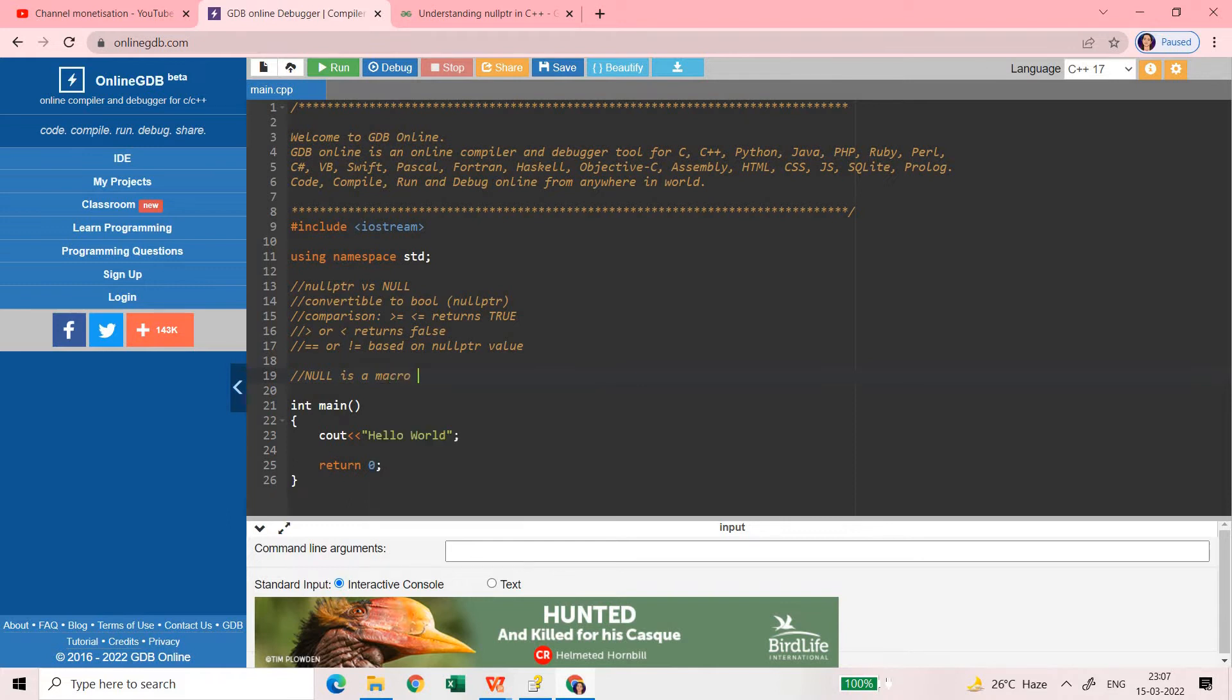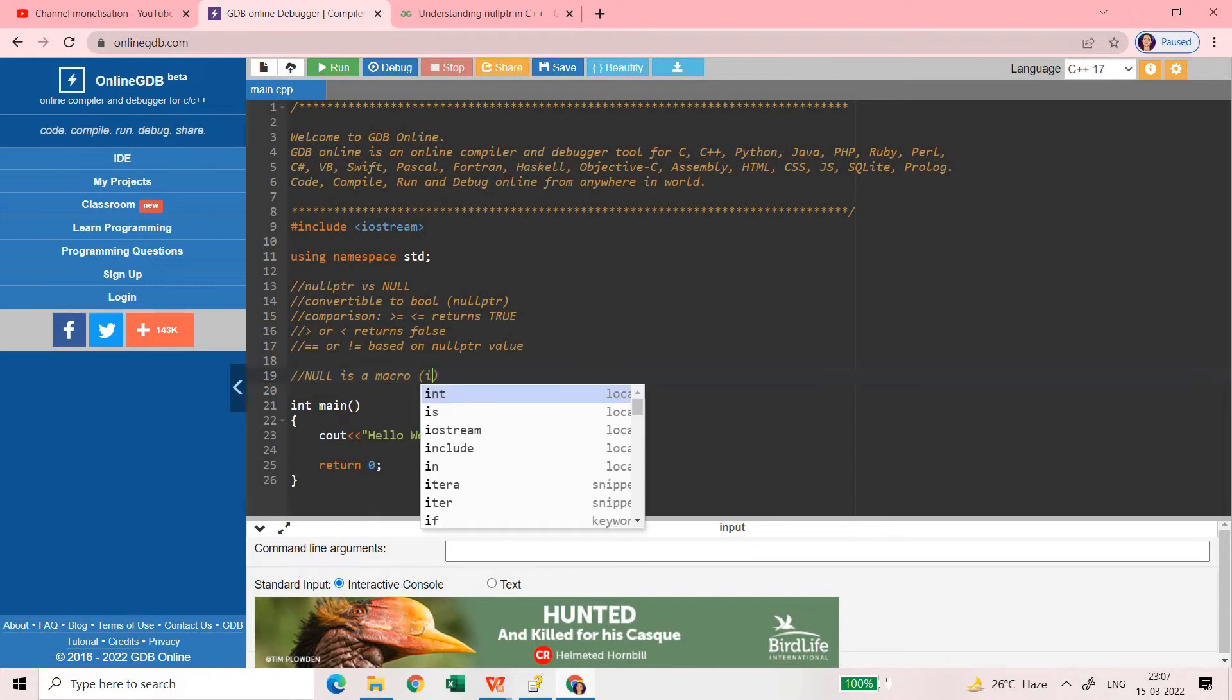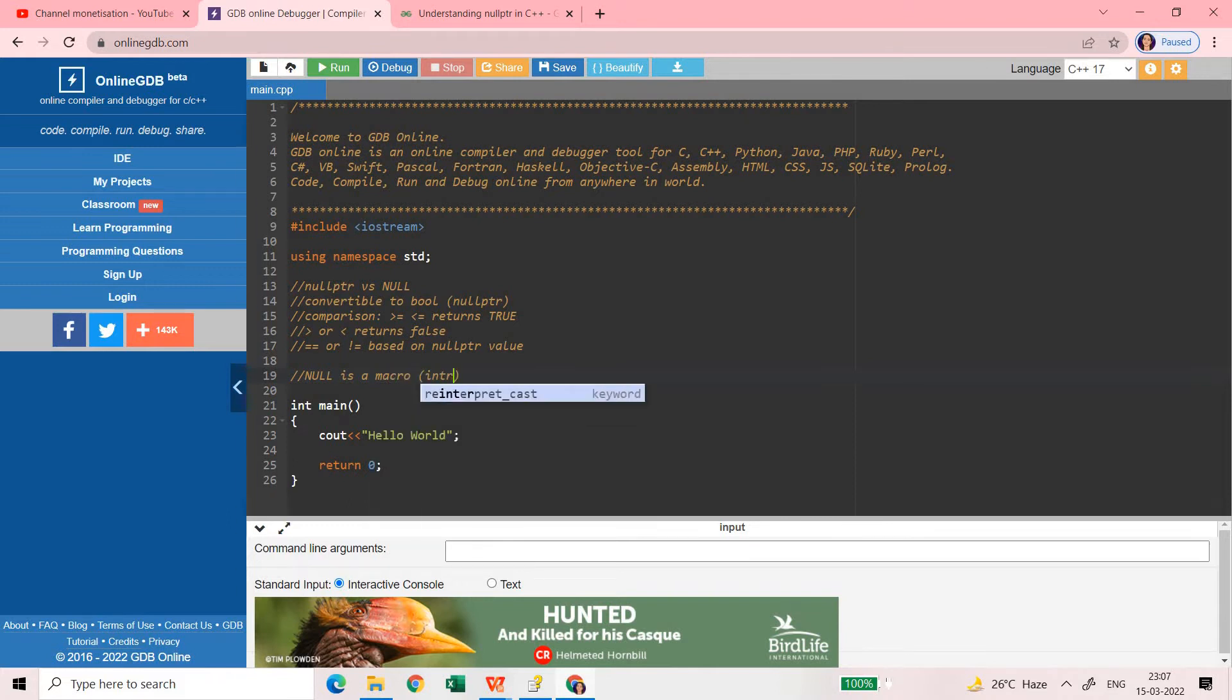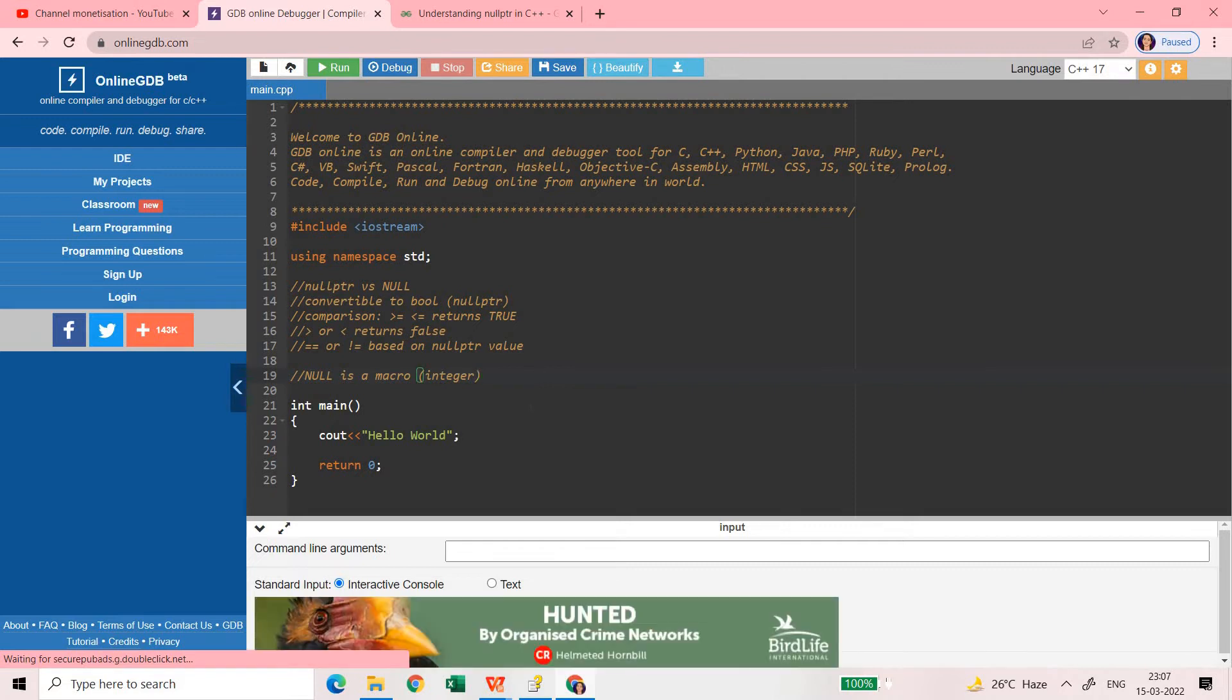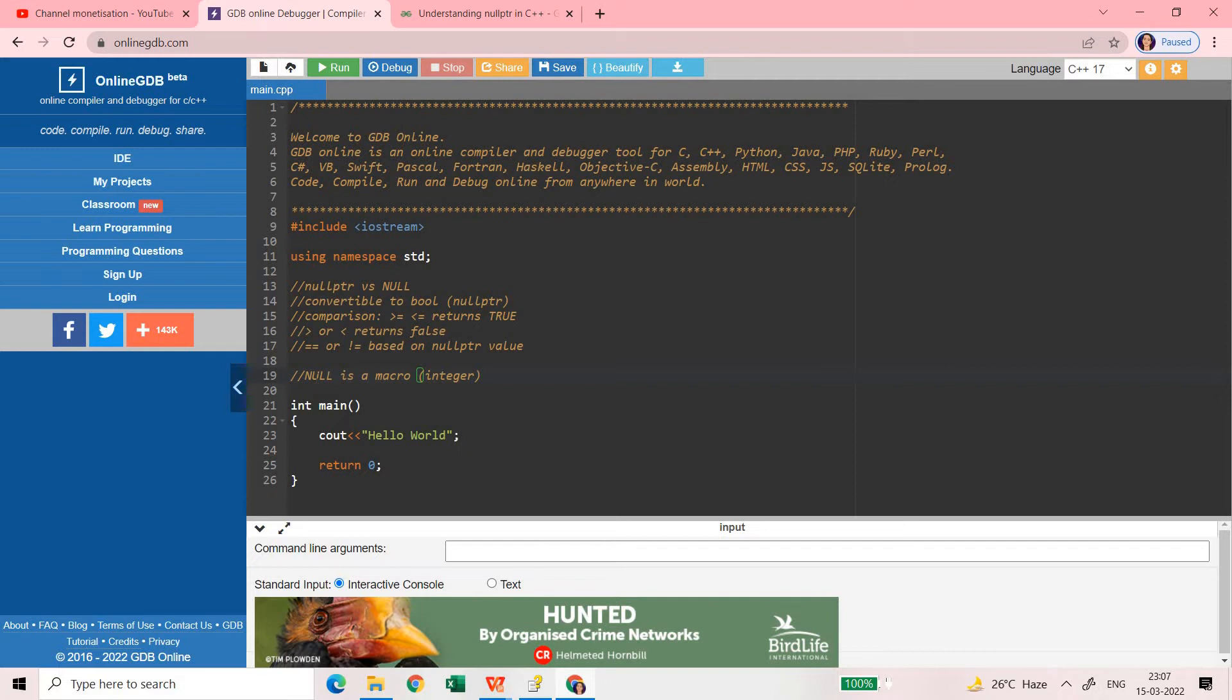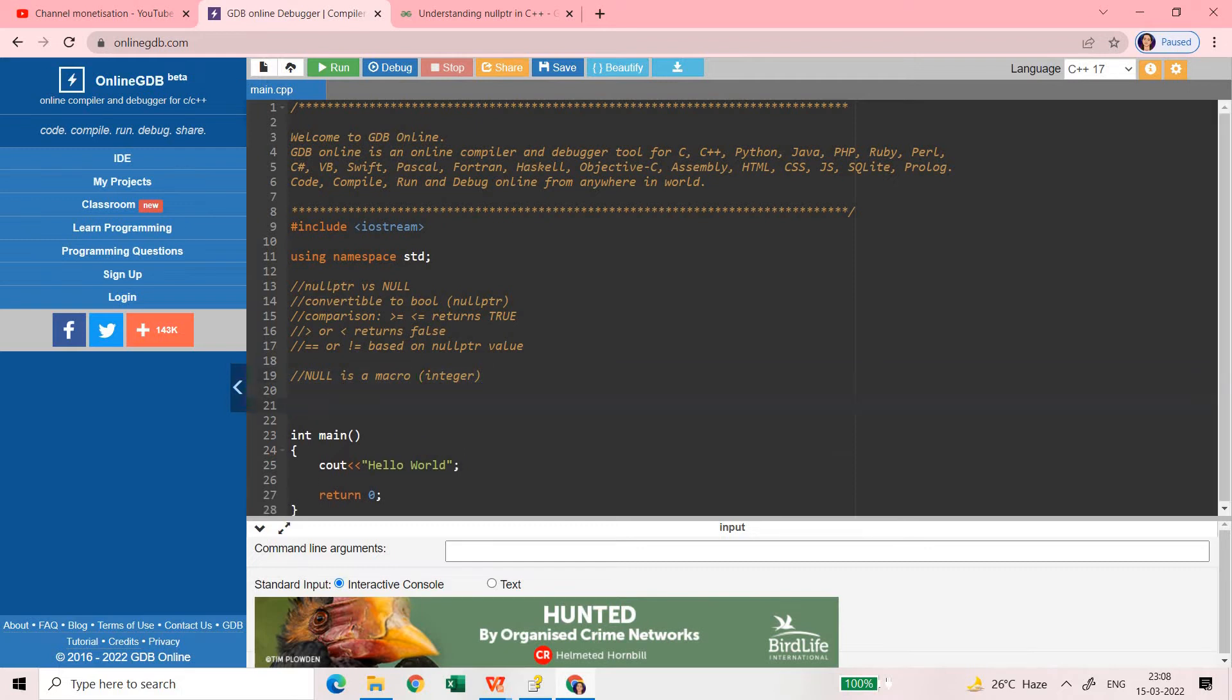So null is a macro, basically it's compatible to integer. When null is used with pointers and compared with pointers, this is very fine to work with. But sometimes we may face issues when we are using overloaded functions and one of the functions is taking the pointer as the argument.